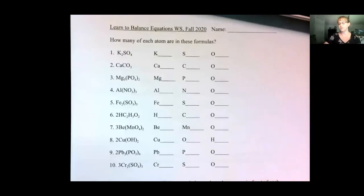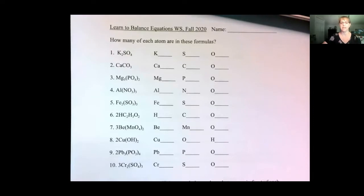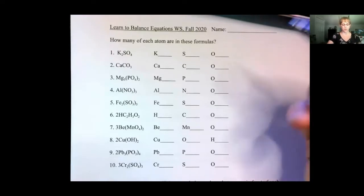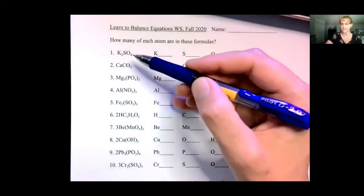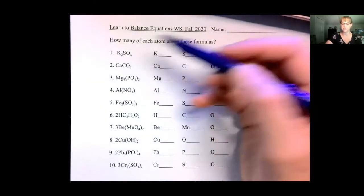Before you can balance an equation, you need to know how many atoms are in each particle of the compound that you're working with. We need to see how many atoms are in each of these formulas.